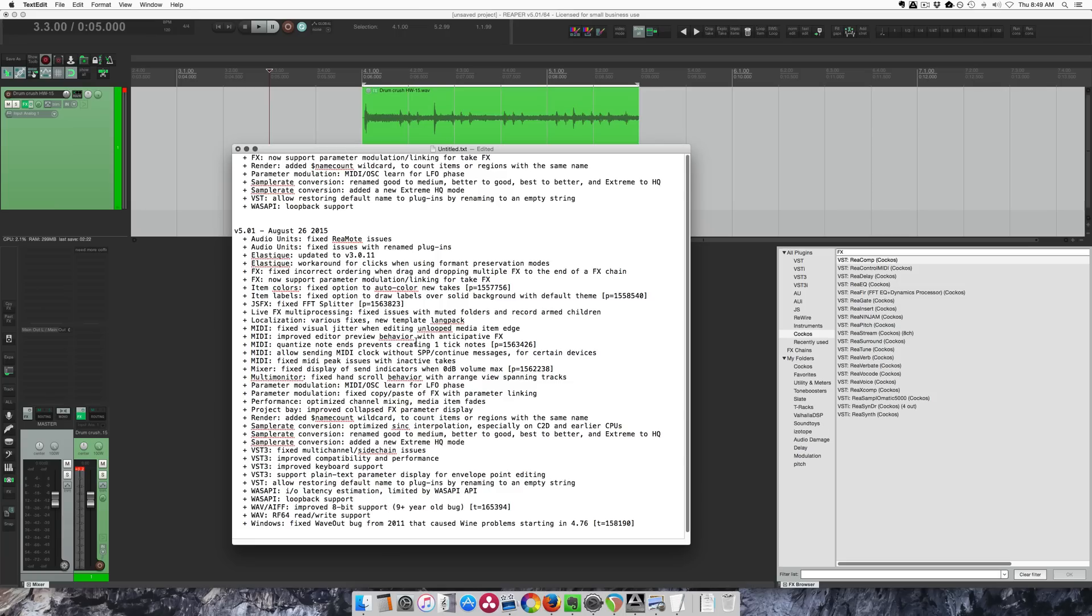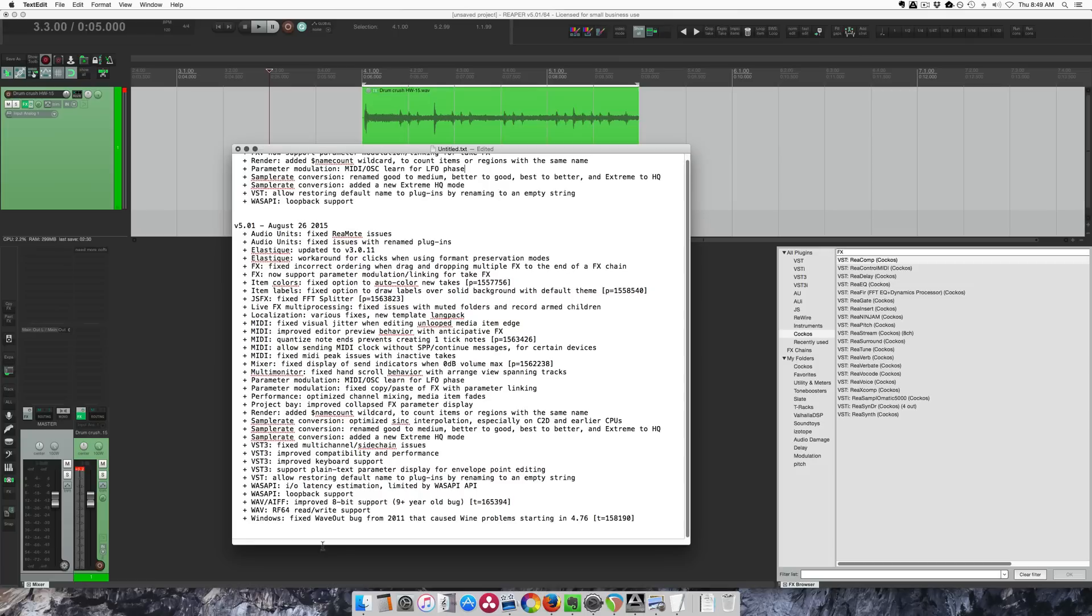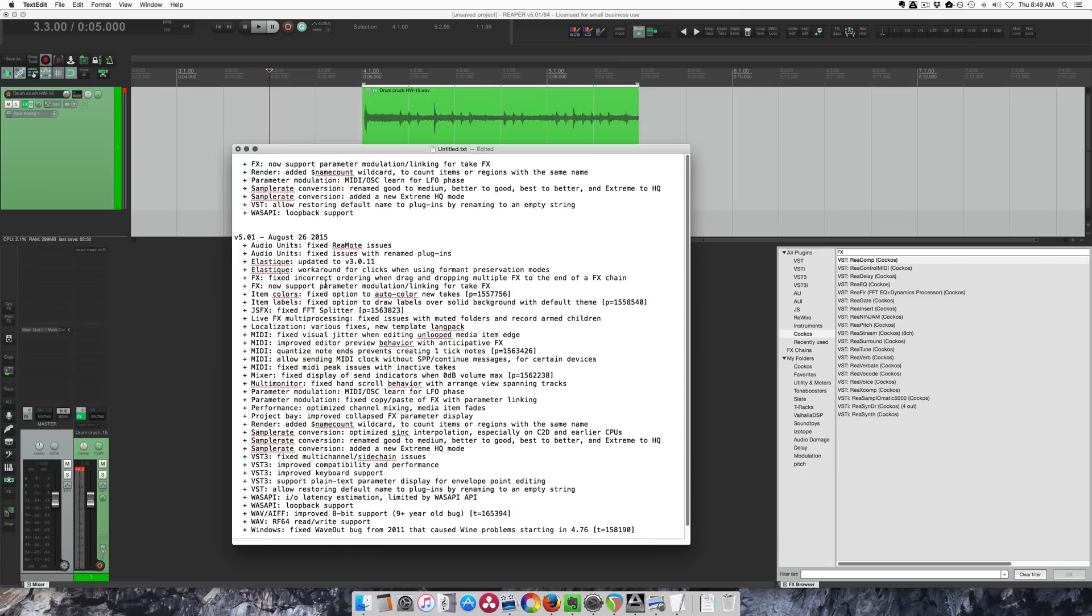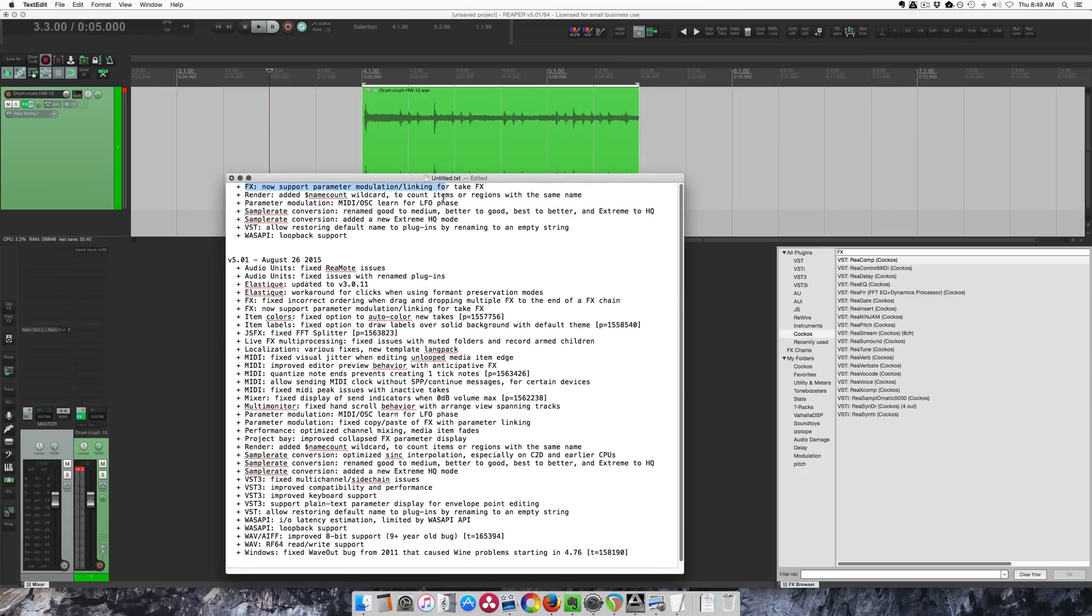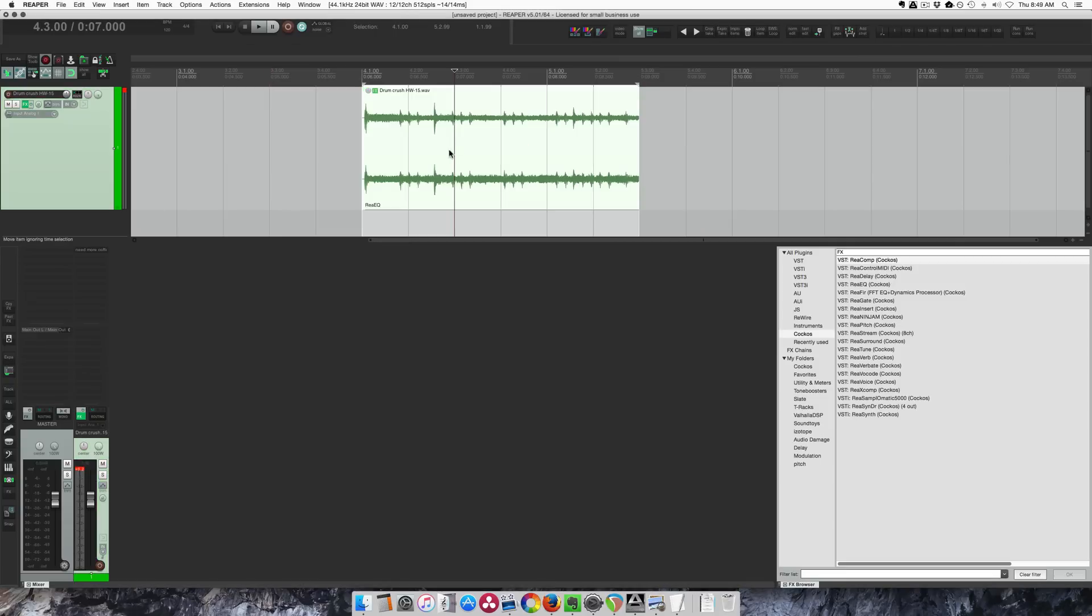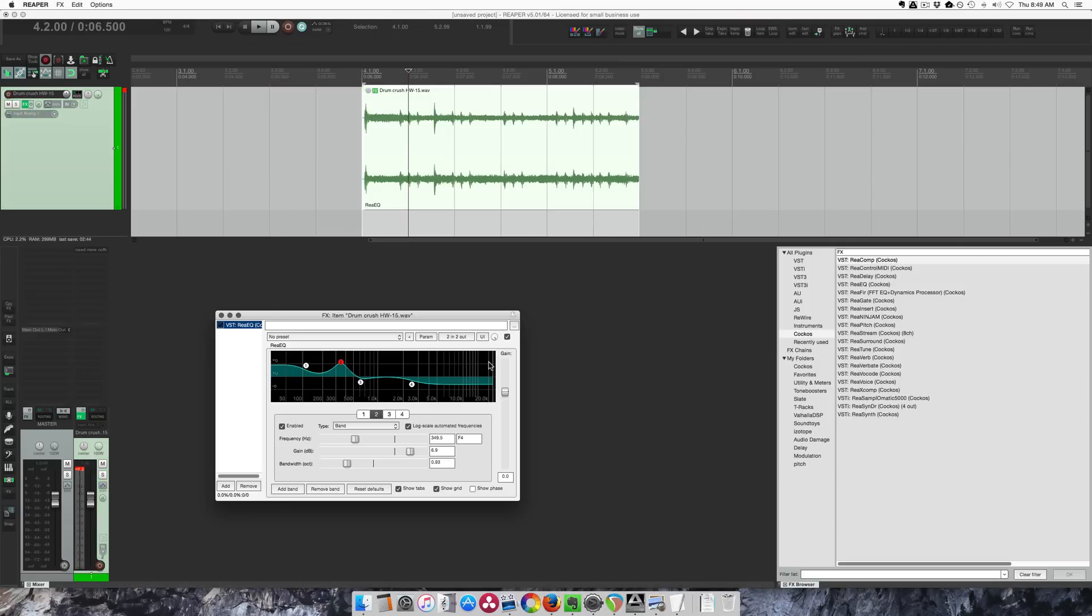Good morning guys, the version 5.01 update just came out last night. In this video I'm going to show you some of the new stuff. The full change log is here and I'm going to show you these cool new things. Now supported parameter modulation and linking for take effects, so I'll show you that here on this drum track.